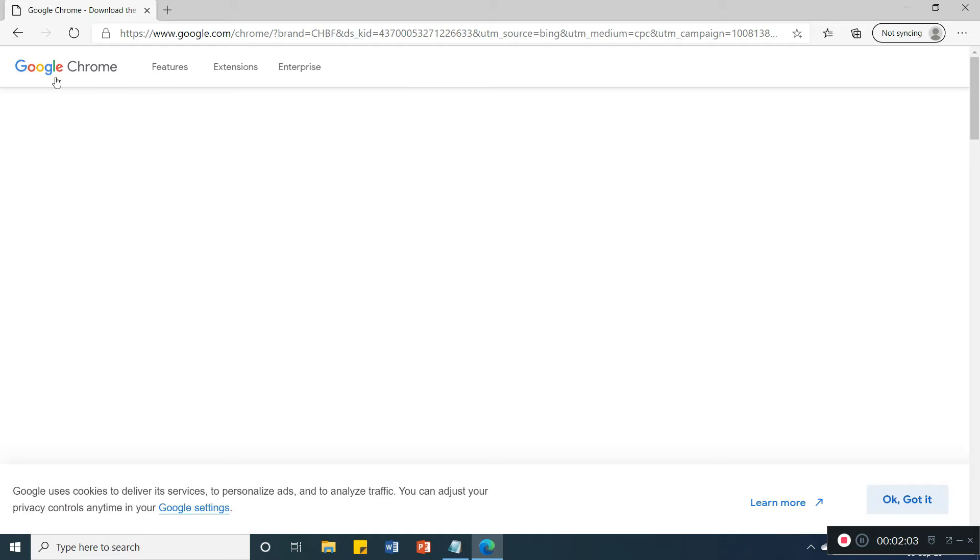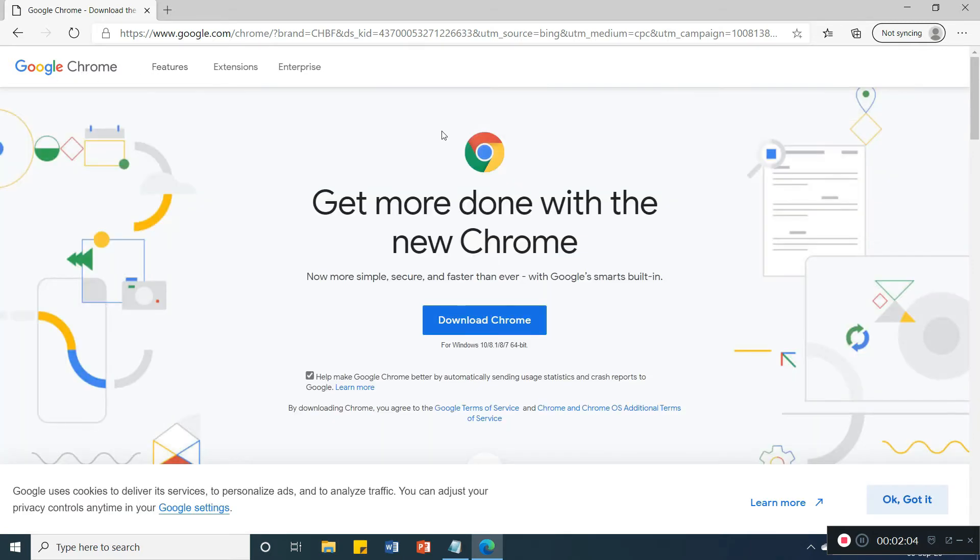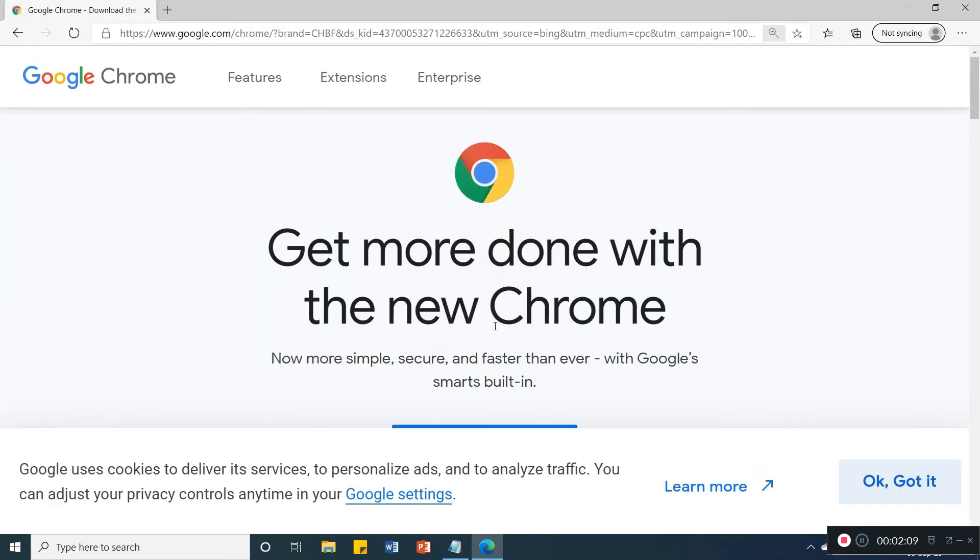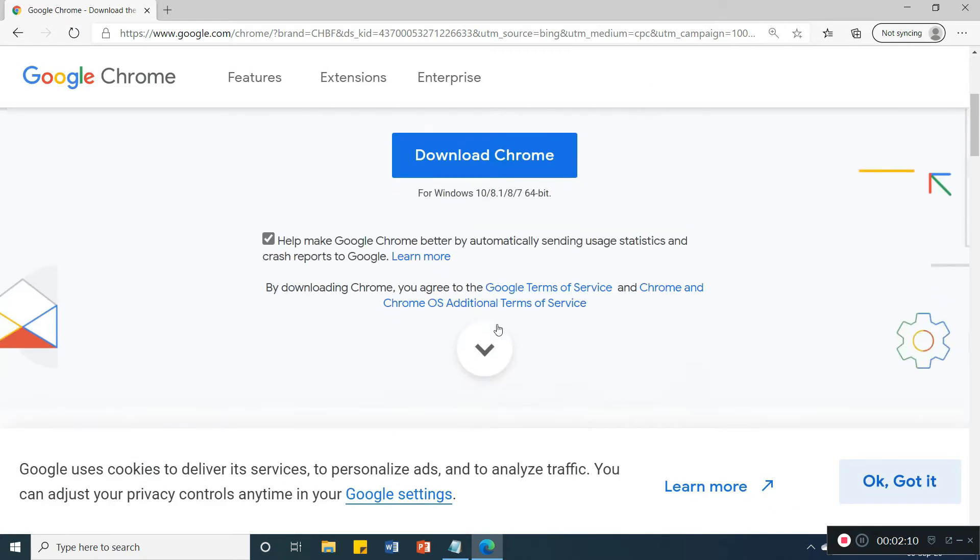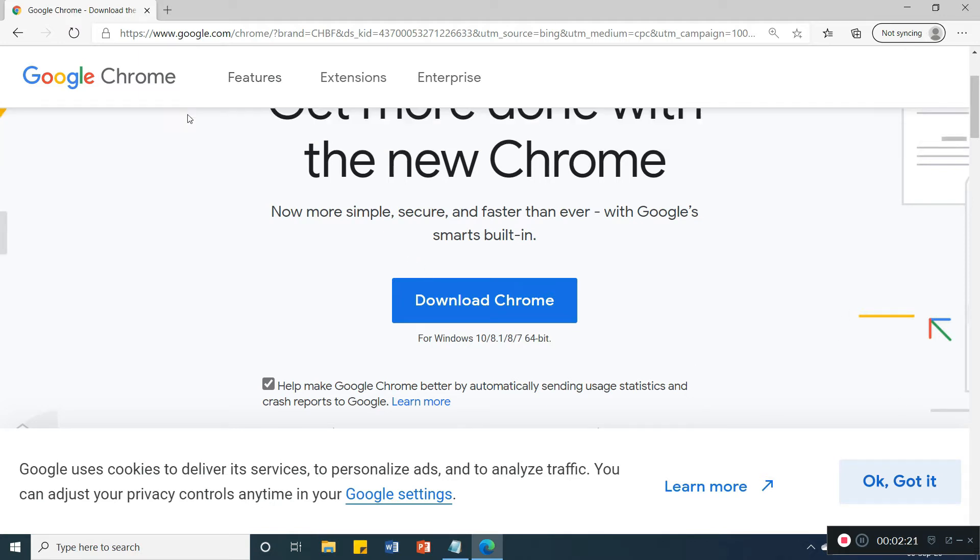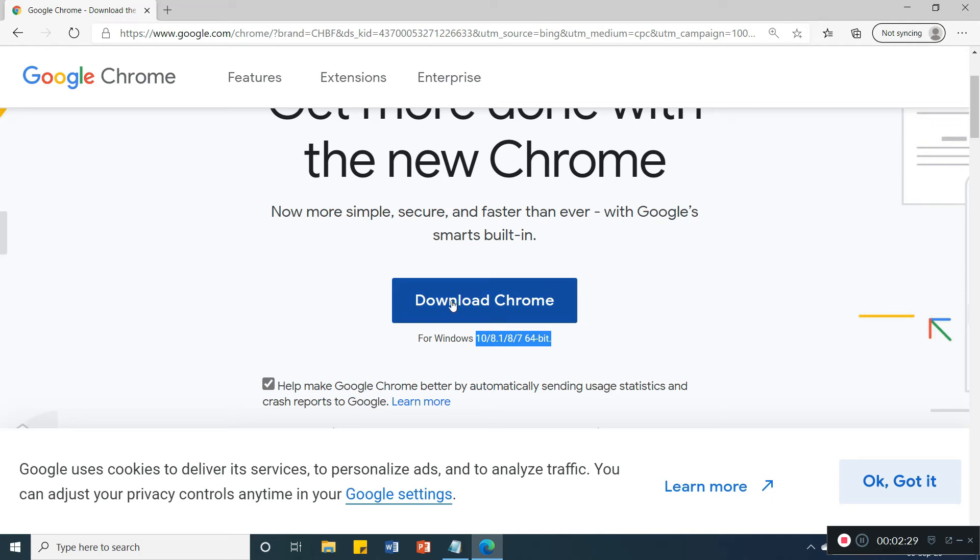Here we get the Google Chrome site and you will get here download Chrome. For Windows 10, 8.1, 8, 7, 64-bit. This will work for all Windows and you can install from here, so click on this download option.